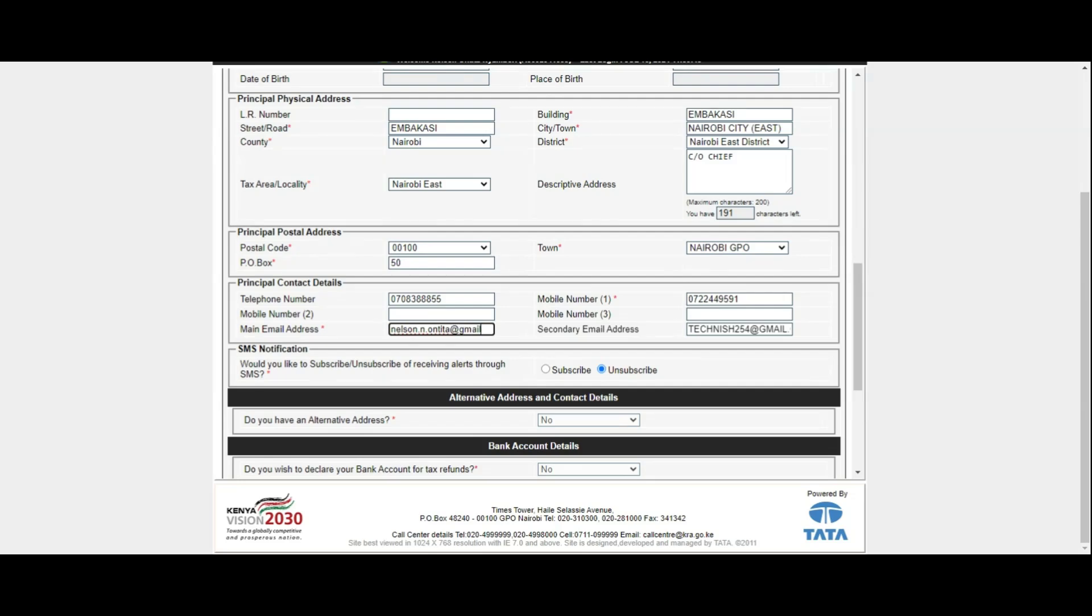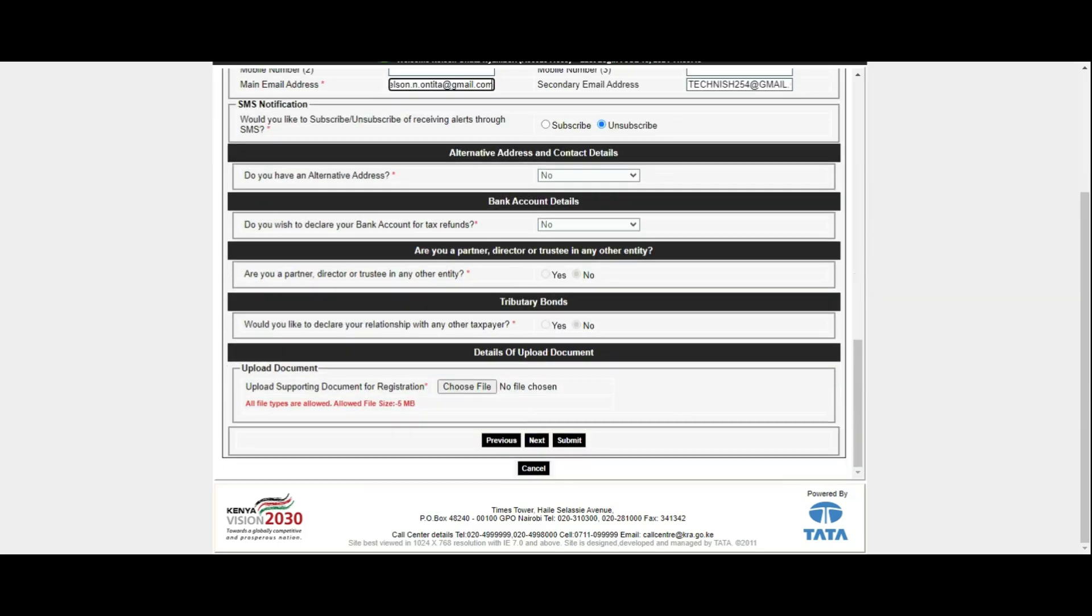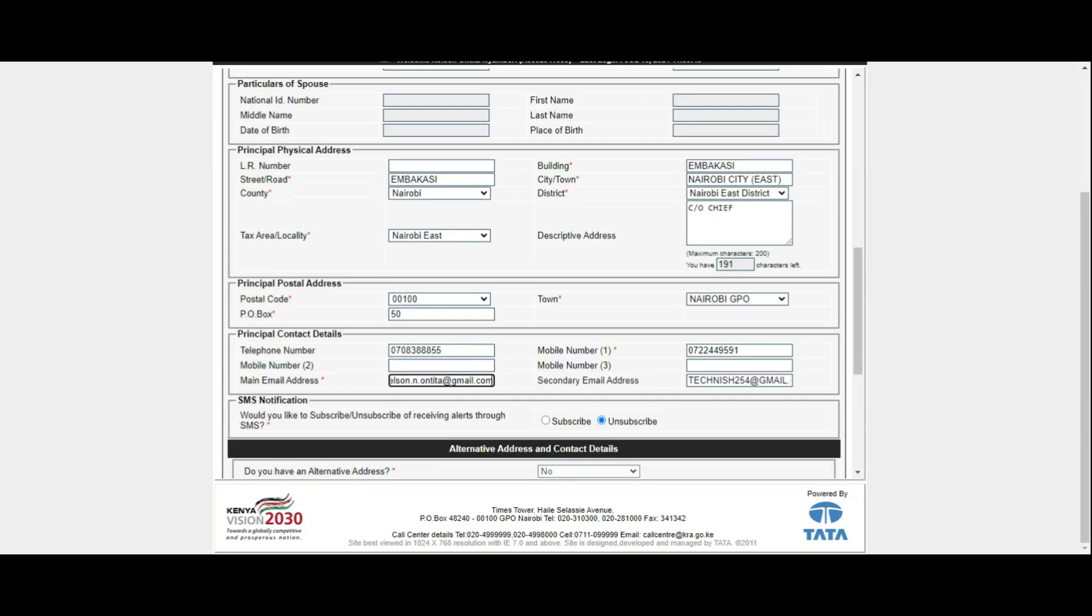Before your new email address is accepted by the system, you will need to check your new email address for the new 4 digits KRA OTP code sent there. You will click on the Send OTP button and enter the code sent to that new email.